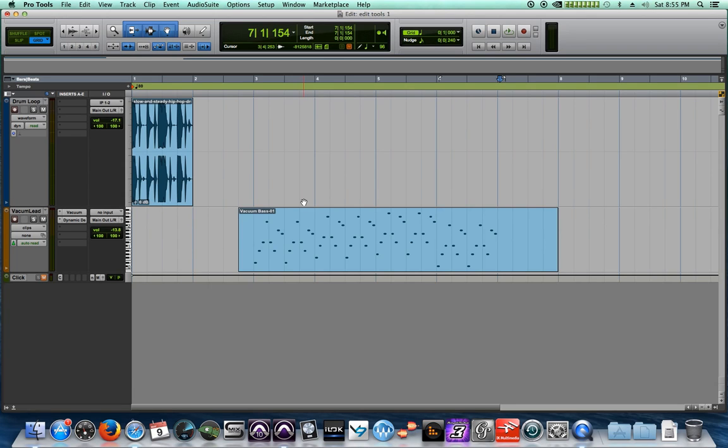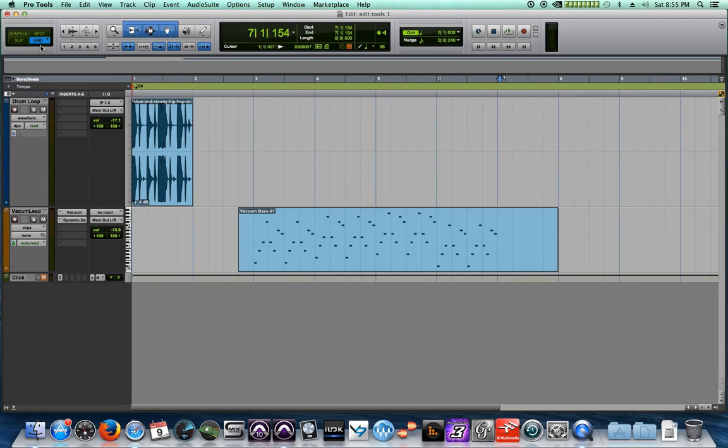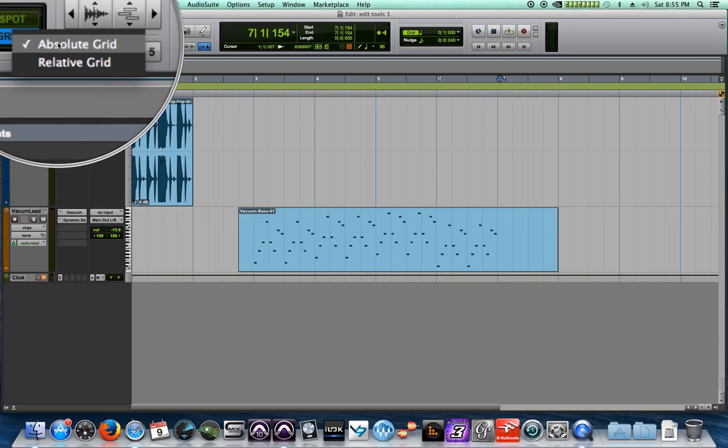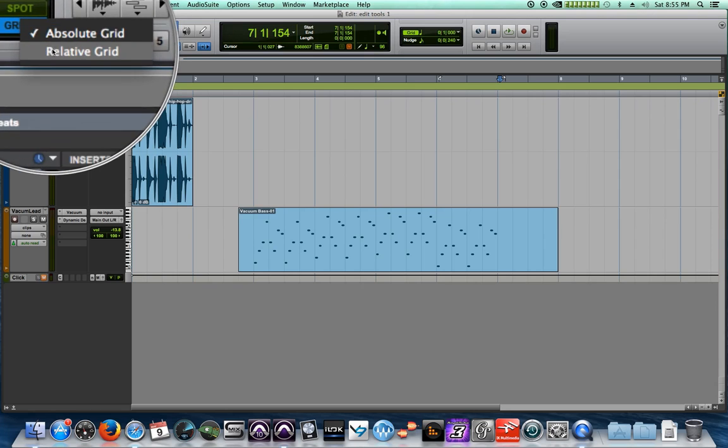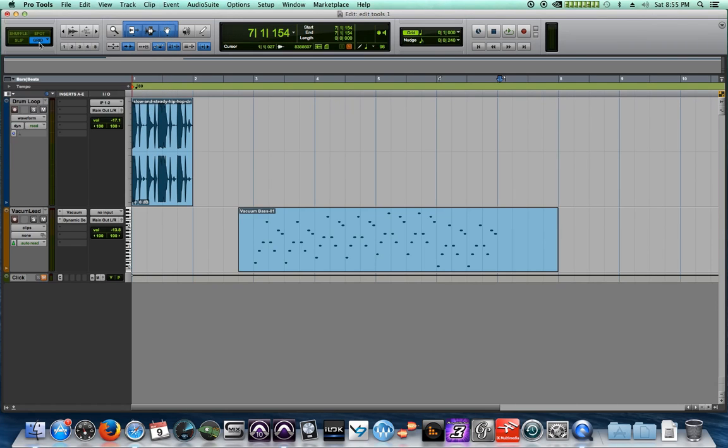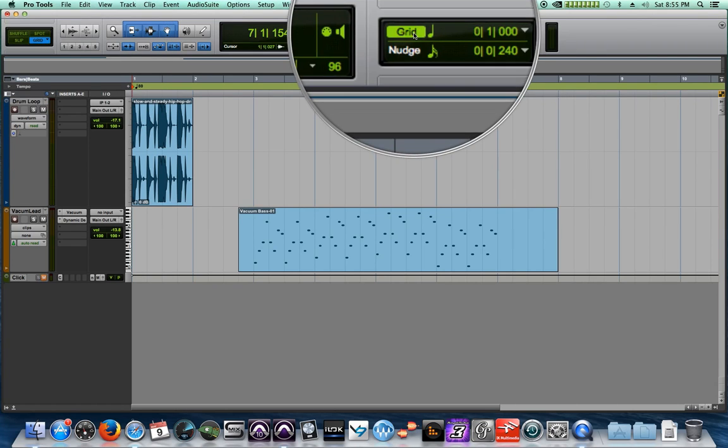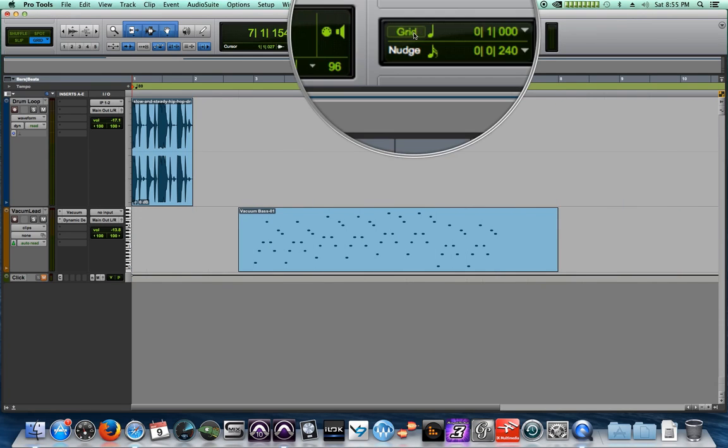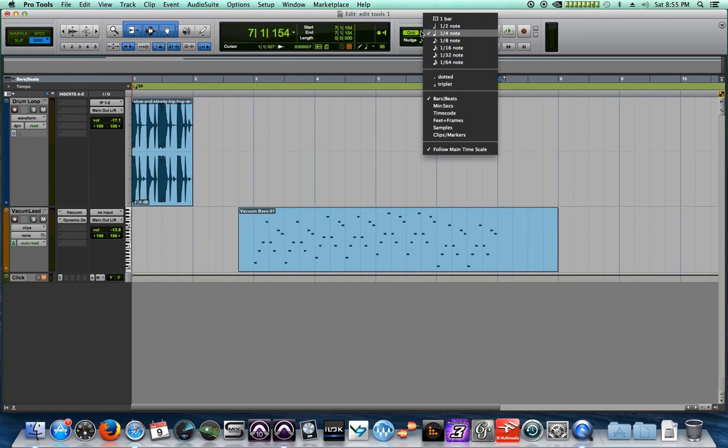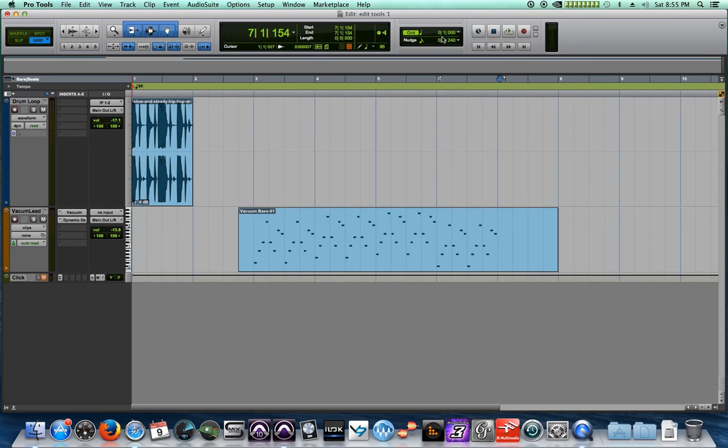So to start, what I'm going to do is make sure that I'm in grid mode. If you see this in purple, click on it again to make sure you're in the blue grid mode, which is actually the absolute grid mode. We'll talk about the difference between the two in another video. Make sure that your grid mode is actually turned on, so the grid is actually showing in green. And for right now, I'm going to set the grid to a quarter note, but we're going to change that later.